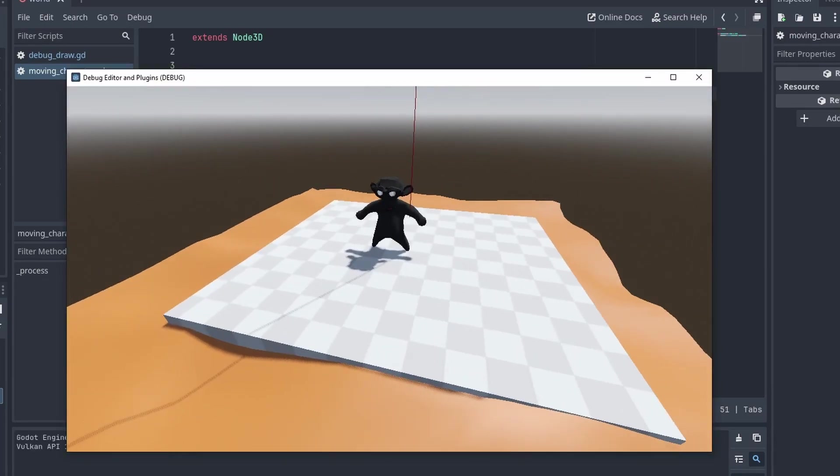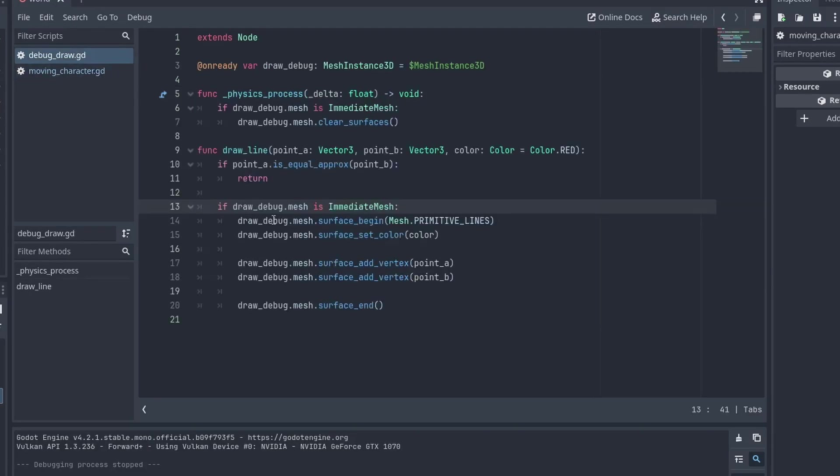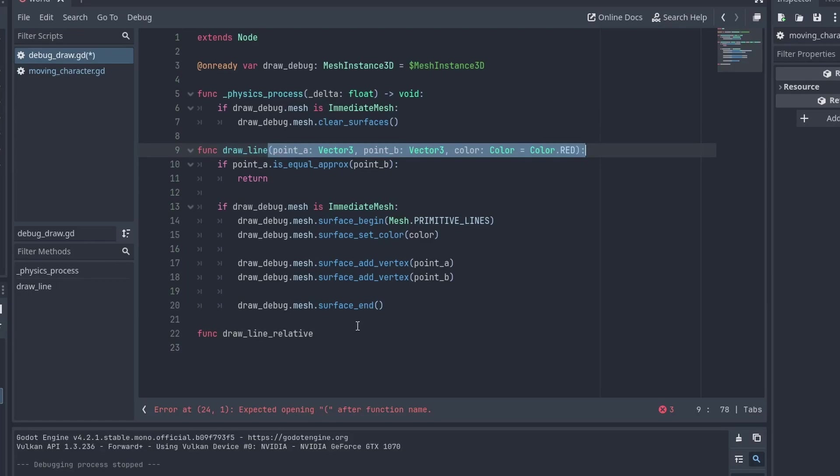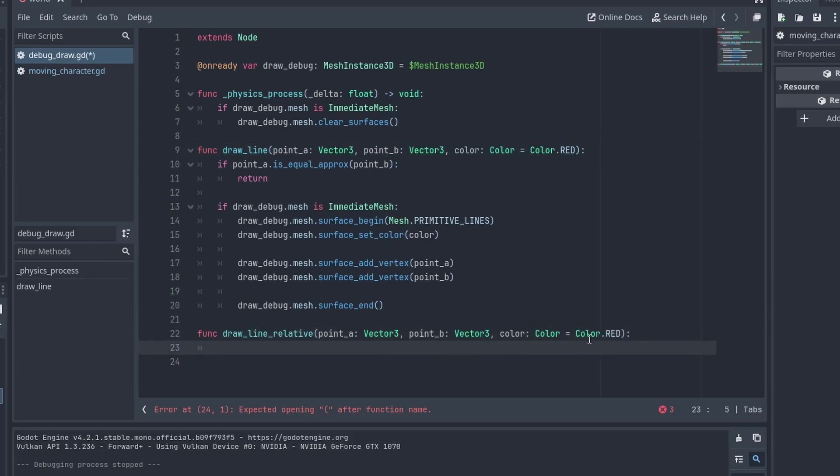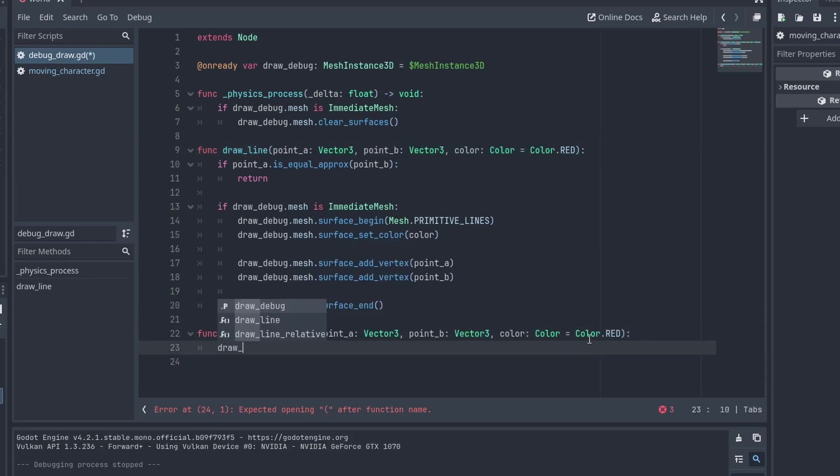But passing two points to create a line is not always ideal. So let's make some changes to our debug draw code. Here we'll create a drawLineRelative function. This view will use a point A as the start of the line and the point B as the increment to that line, which is very useful when drawing forces and directions.